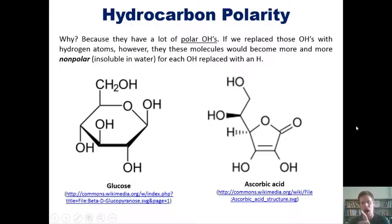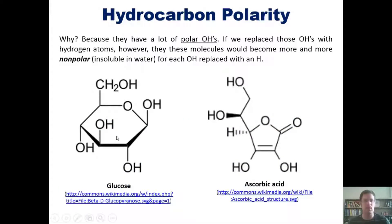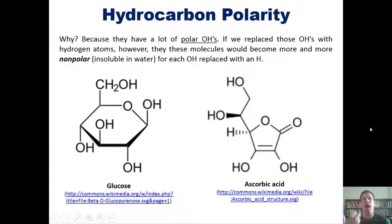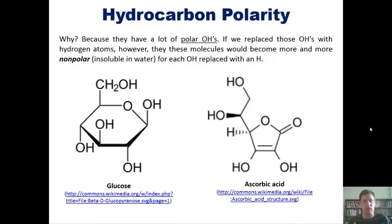For instance, glucose and ascorbic acid (vitamin C) are both soluble in water. The reason is because they have lots of polar OH groups. If we replaced all of these OHs with hydrogen atoms, however, these molecules would become more and more nonpolar and hence more and more insoluble in water for each OH replaced.